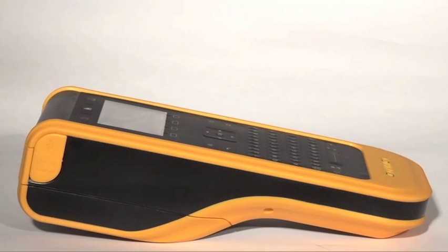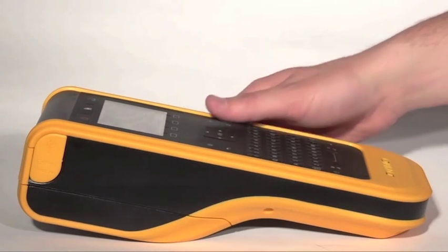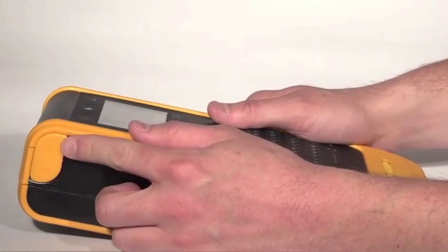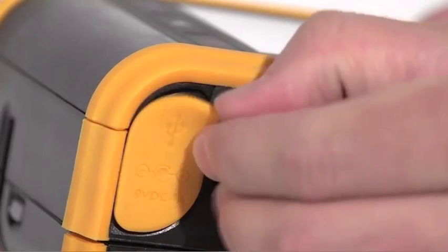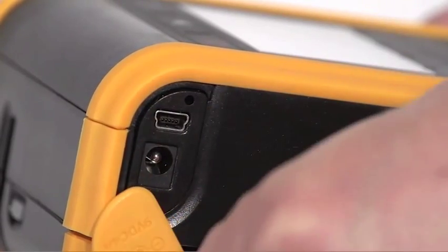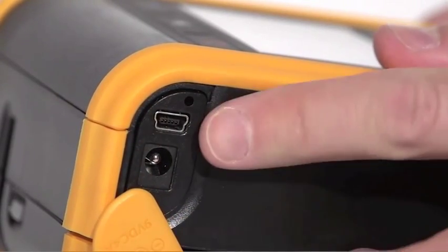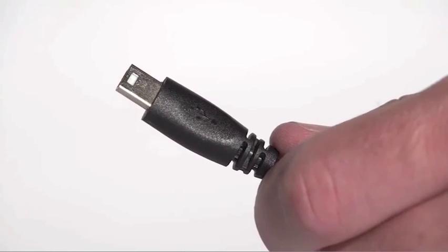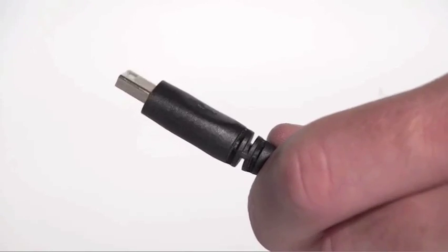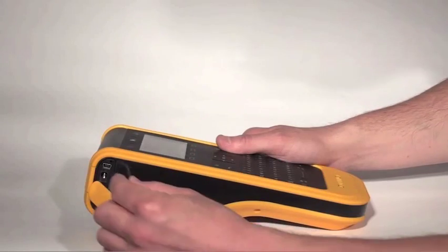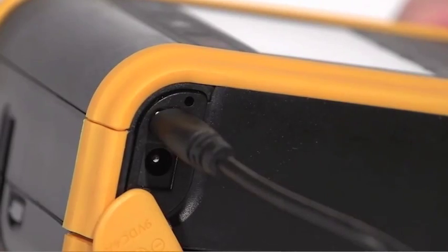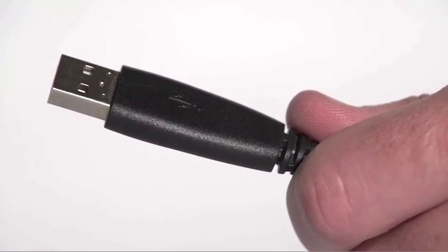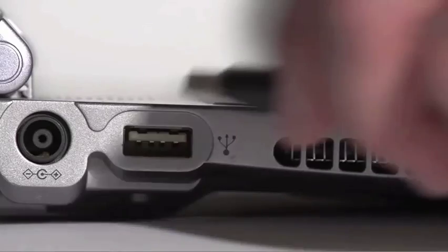To connect the label maker to your computer, first lift the yellow connector cover on the left side of the label maker and turn to expose the connectors. Plug the smaller end of the USB cable into the USB connector on the label maker and the other end into an available port on your computer.